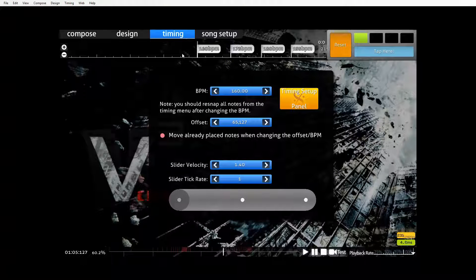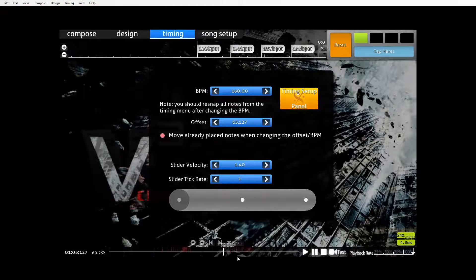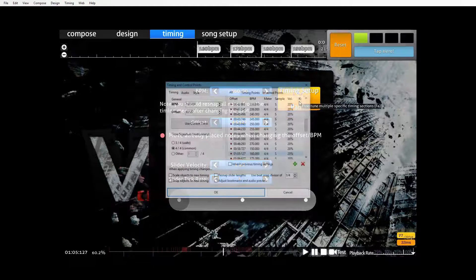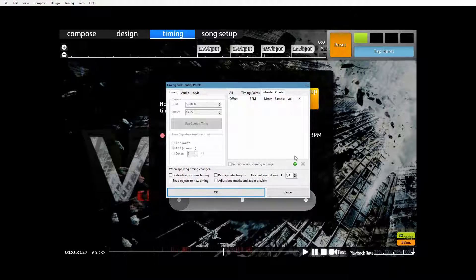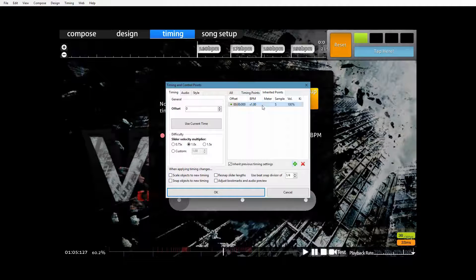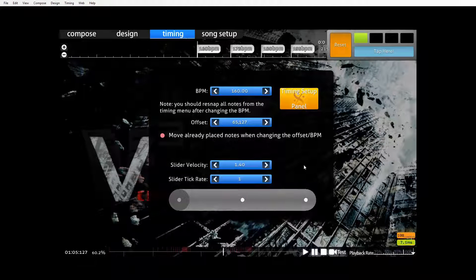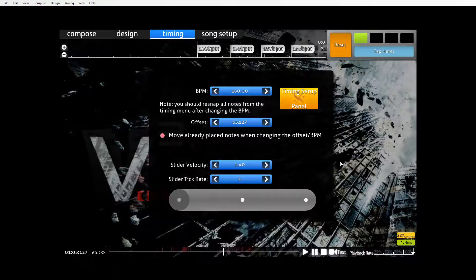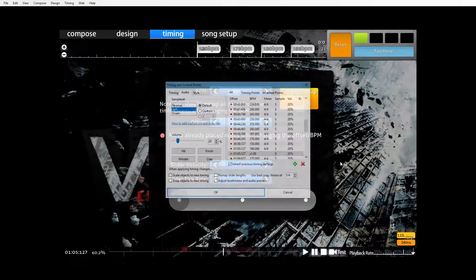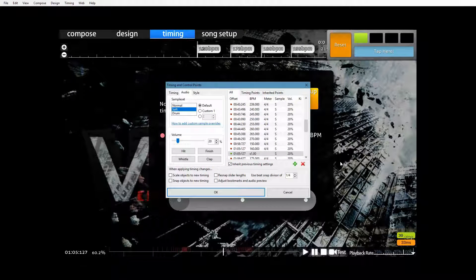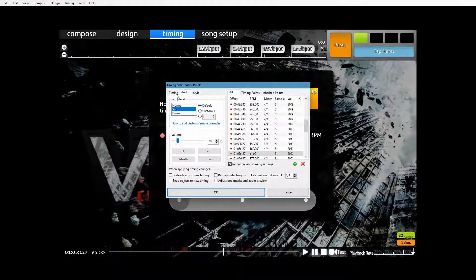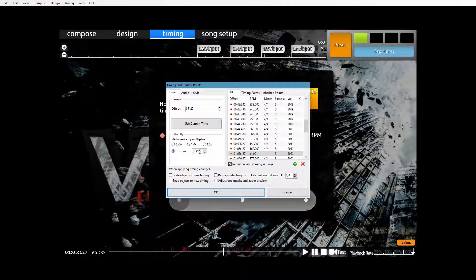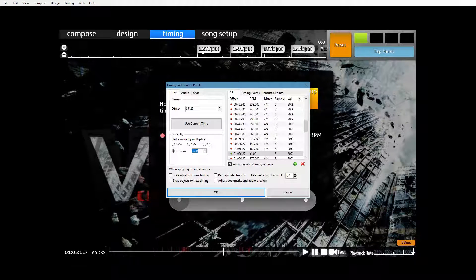Let's go to the first timing point in this whole ramping up section. Insert an inherited timing point, which we can either do by hitting the plus here, or if you're doing a lot of them in a row I find it quicker to hold control shift and P. That'll just insert an inherited timing point at the current point in the map. We go to this timing tab here, go to custom, and so for example this is 160 BPM.